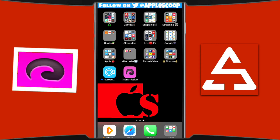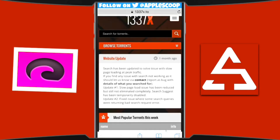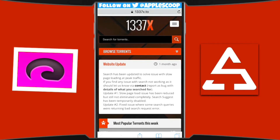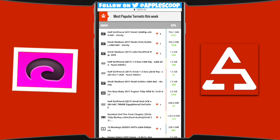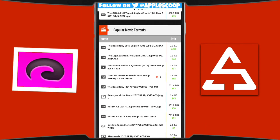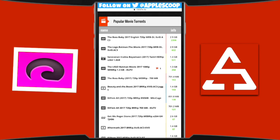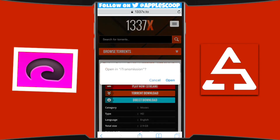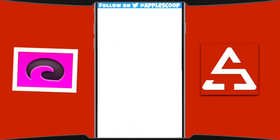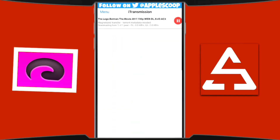Now I'm going to show you how to download a torrent. Open Safari and go to your favorite torrent site. I'm using 1337x, but it doesn't matter — you can use KickAss, Pirate Bay, or whatever you use; they all work the same. I'm going to choose the Lego Batman movie. You can press magnet download or torrent download. If you click magnet download, a window comes up asking if you want to open it in i-Transmission — hit 'Open' and it goes straight to the app.